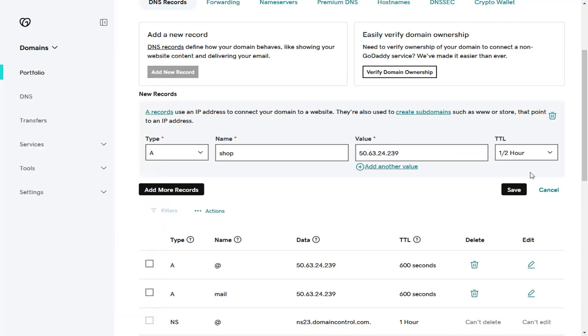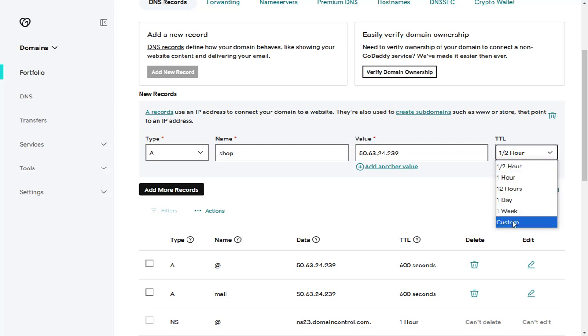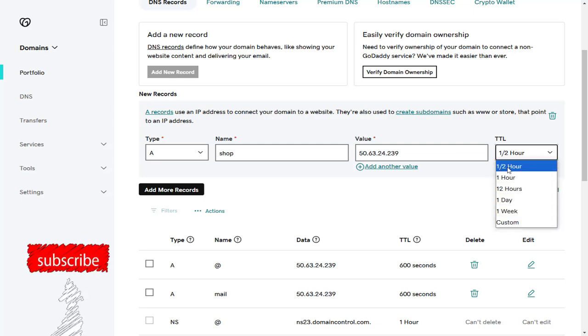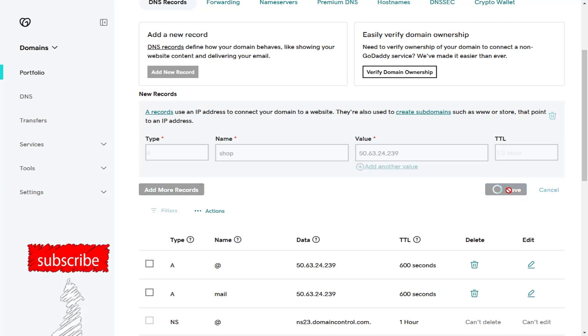For the TTL field, select any option you see here. Then save the changes made in the DNS records page.